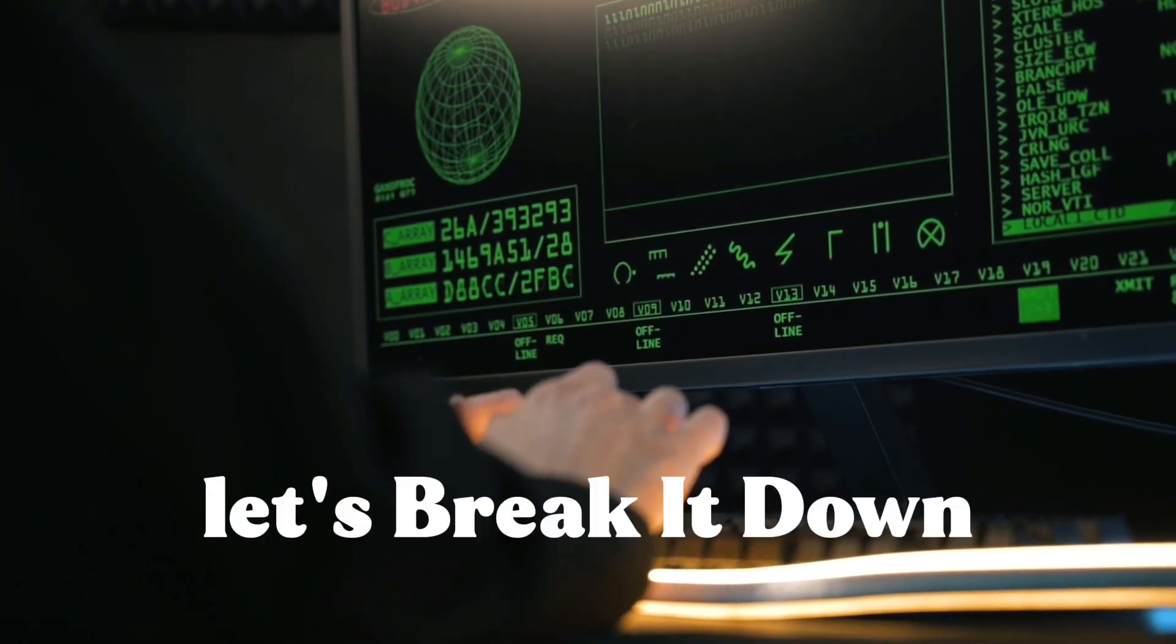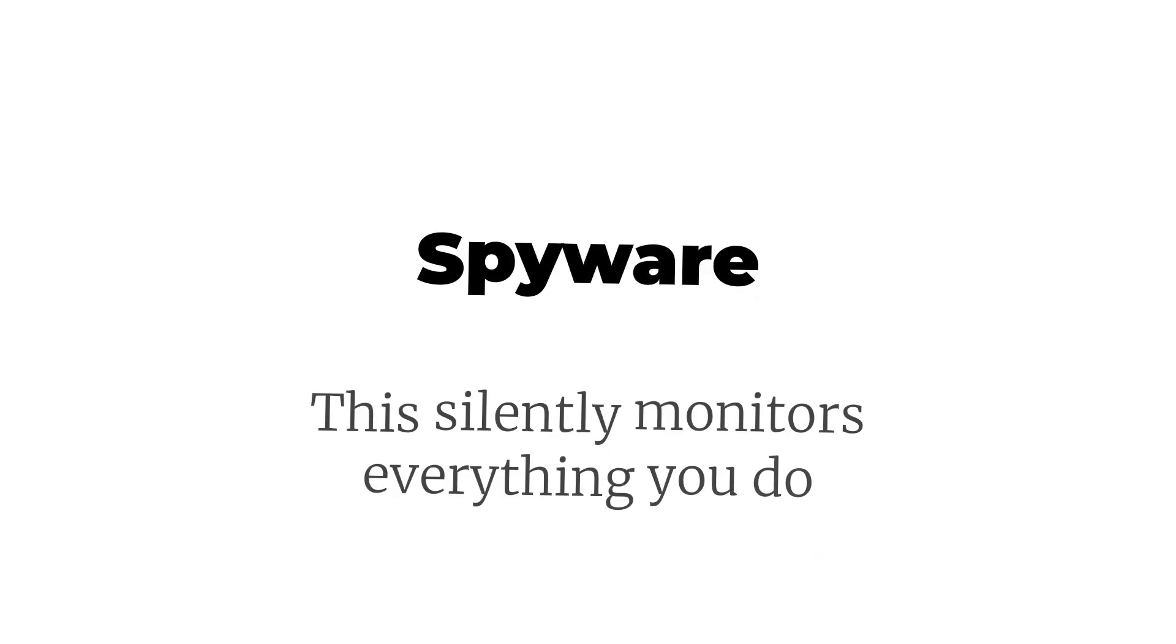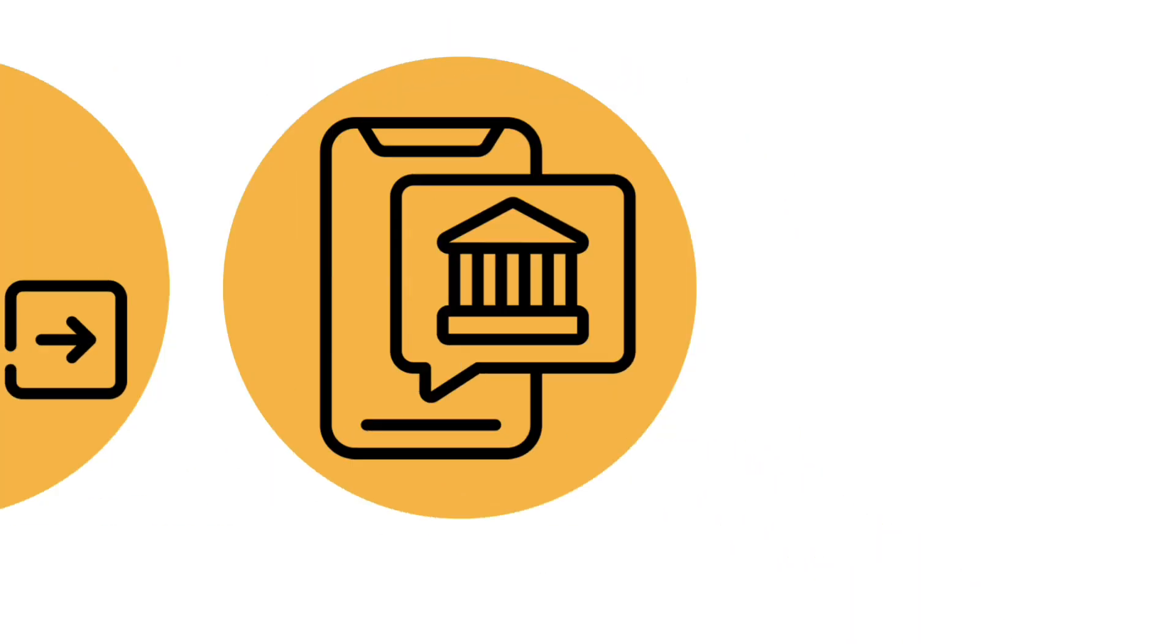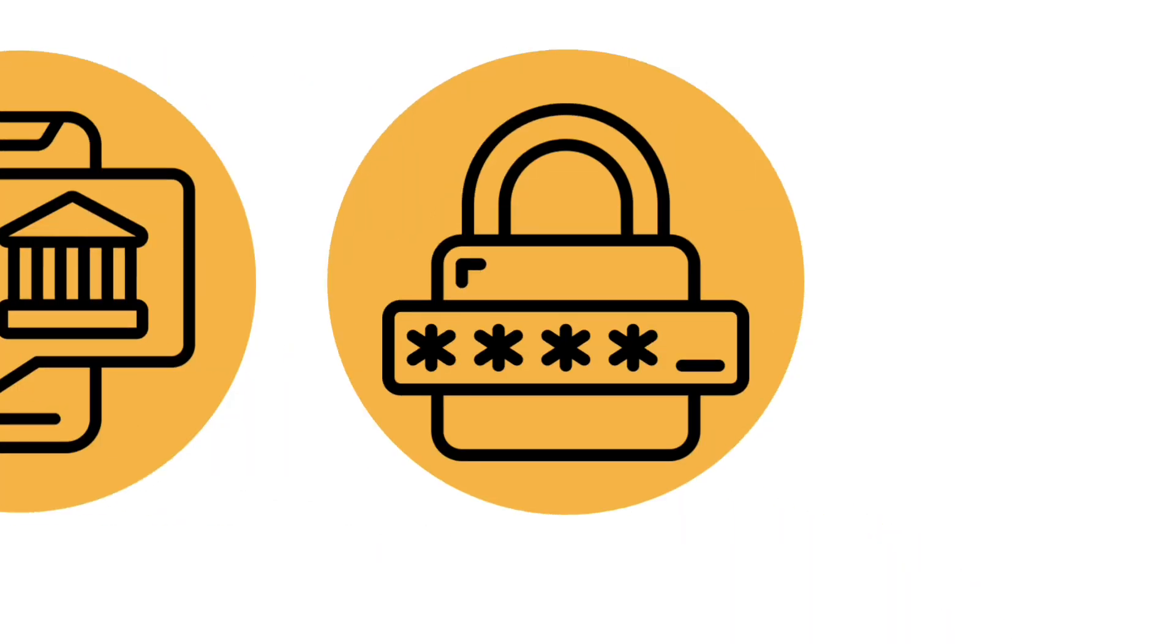Let's break it down. Spyware: This silently monitors everything you do - keystrokes, passwords, banking information, personal conversations.